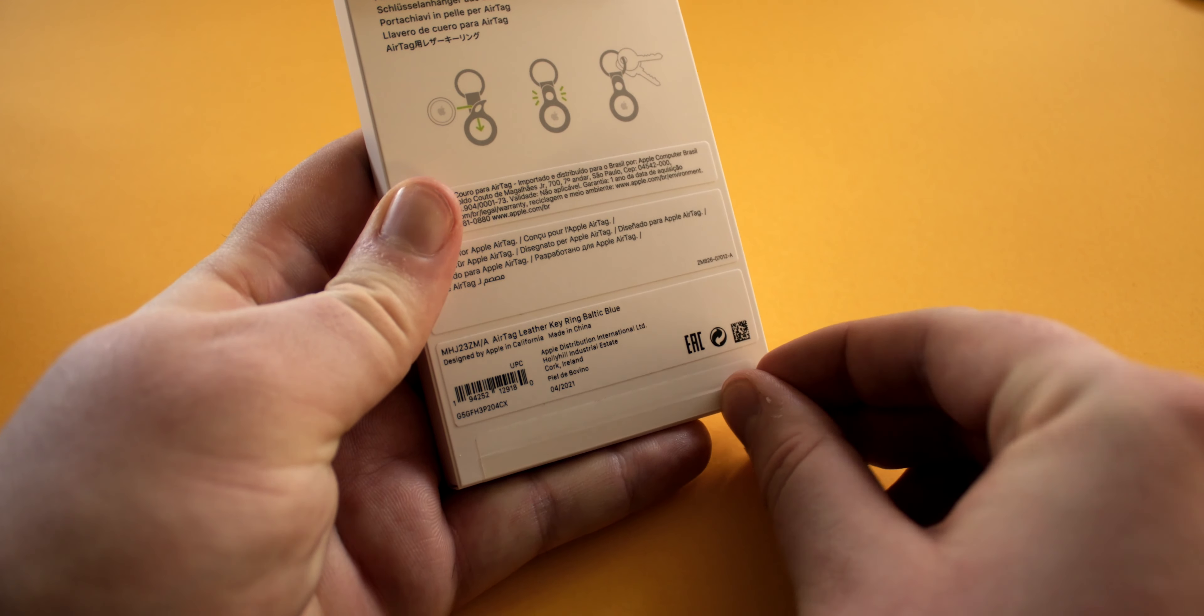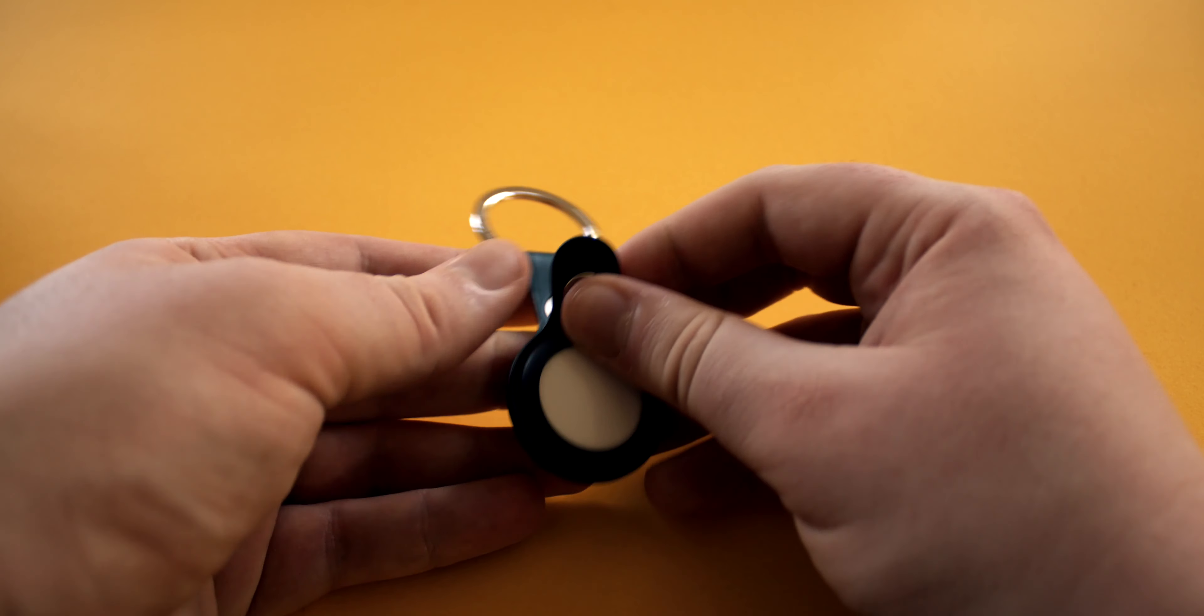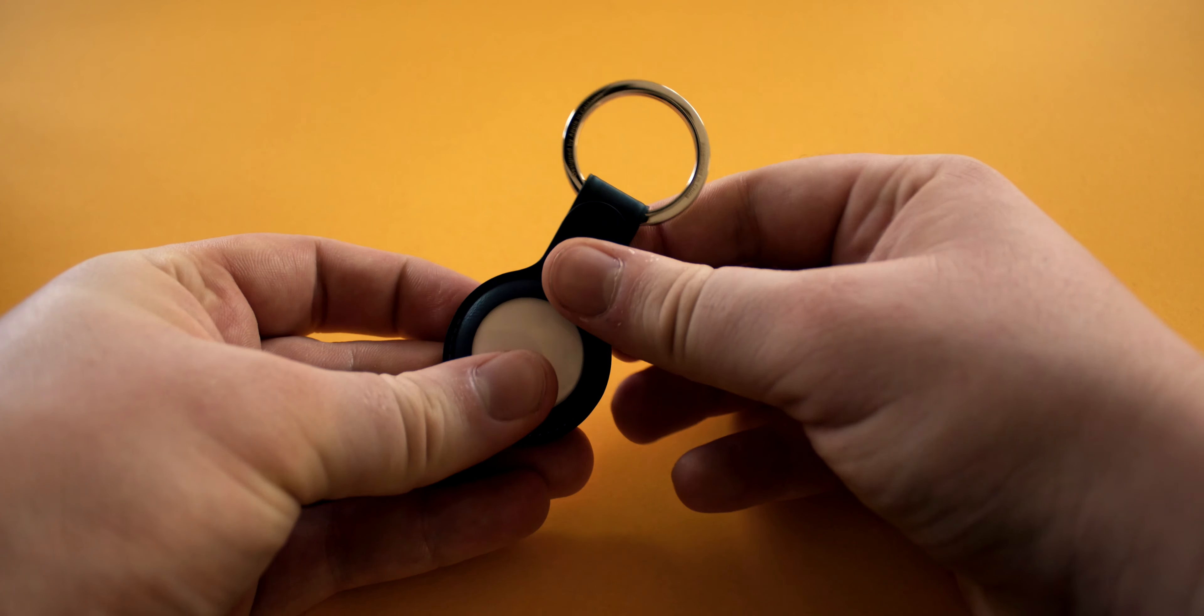This one retails for $39 and you can also get it in saddle brown or Product Red. To put your AirTag in you just slide it into this little pocket and then snap this popper together. It's pretty snug in there and it's definitely not going anywhere.